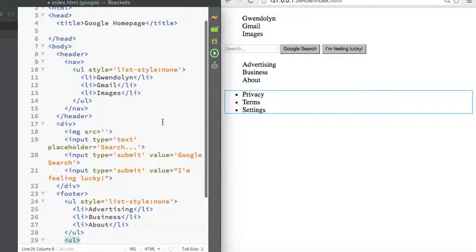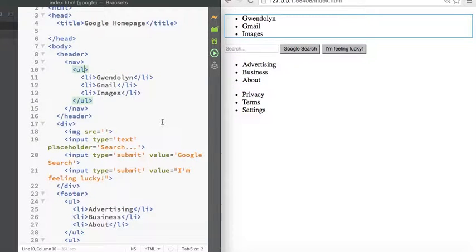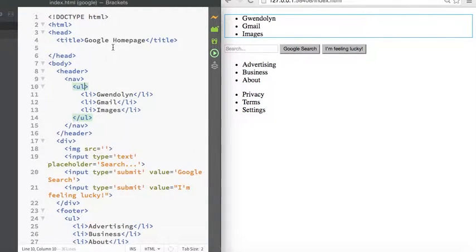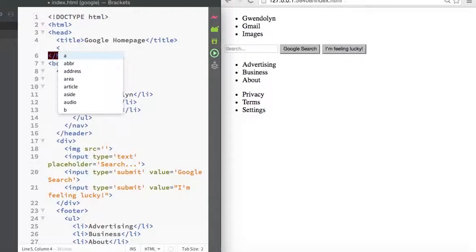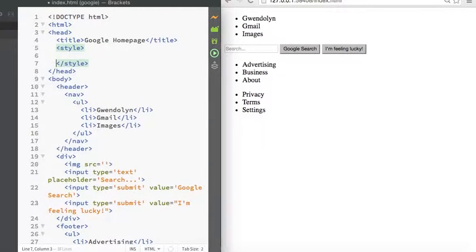Let me just undo this real quick. We can also in the head tag include a style tag here to include all of the styles for the page.